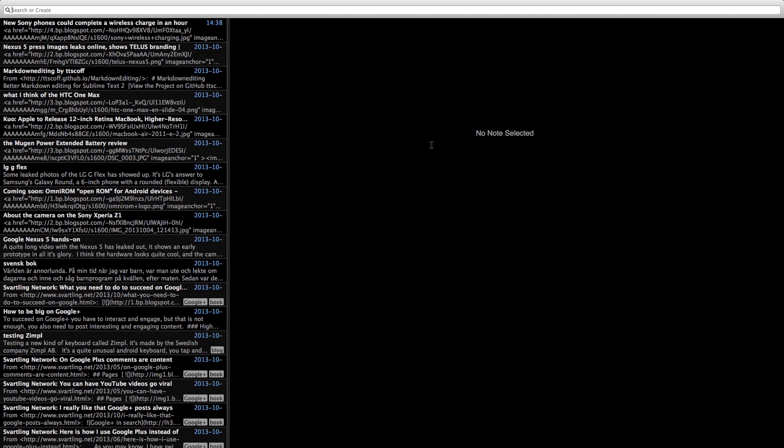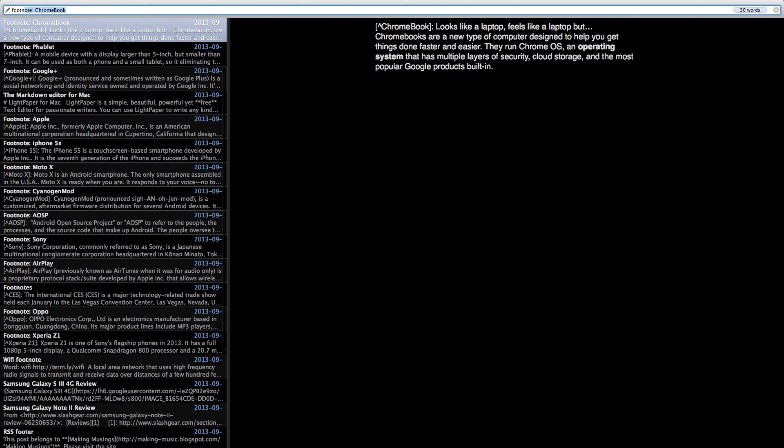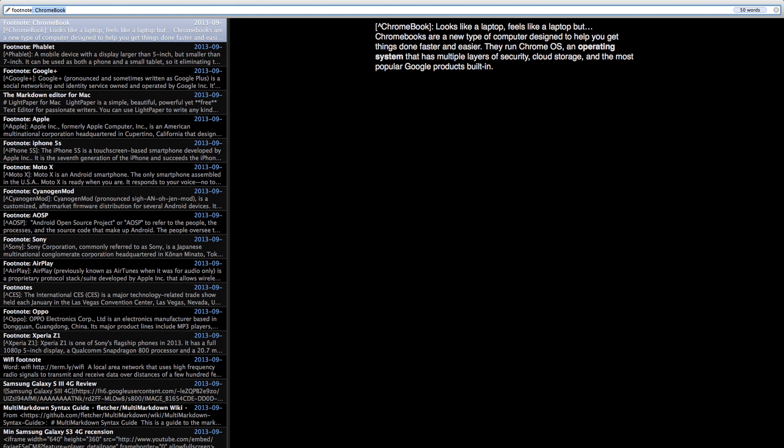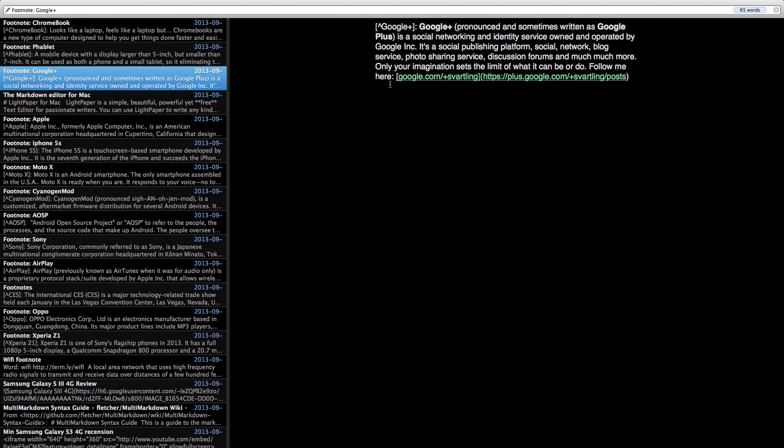But the cool thing with EnvAlt is that it's very easy to search or create a note. As you can see up here, search or create. So if I search for footnote, you see directly that the list filters out all the notes that have the word footnote in it. So now I can start editing this note directly if I want or click on another to edit that.